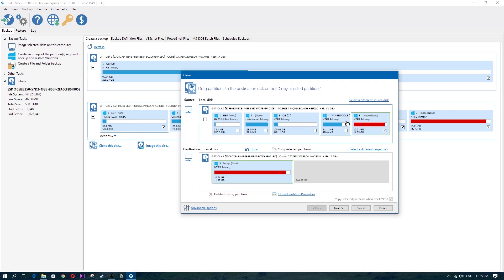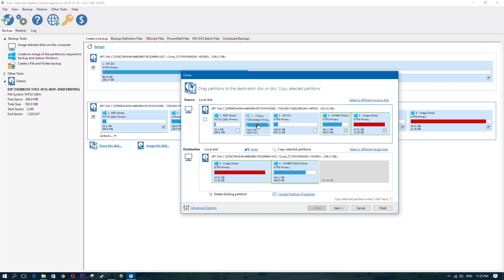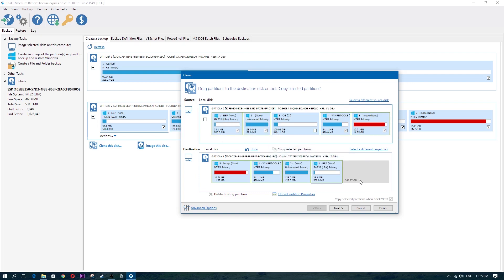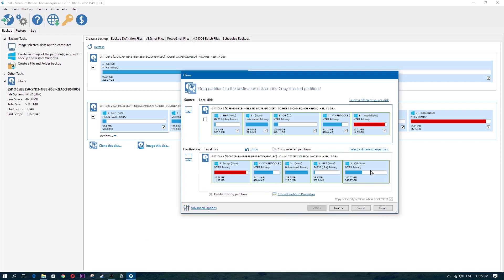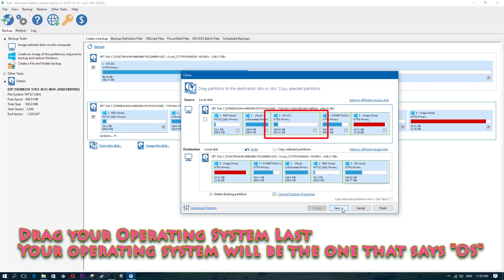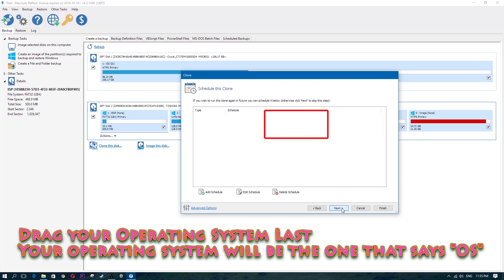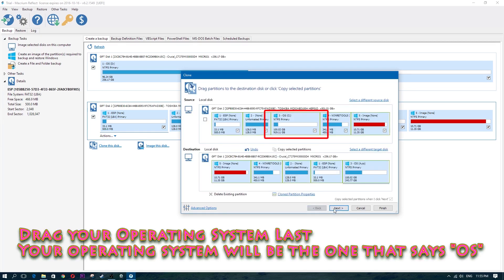And the reason why you drag the operating system last is so that you don't need to play around with the partition sizes in order to fit everything on the hard drive. If you did select the operating system first, if you drag the operating system first and you drag the rest of the partitions, then you will not have enough space and you'll need to play around with the partition in order for everything to fit, because the SSD is a lot smaller than the actual hard drive.